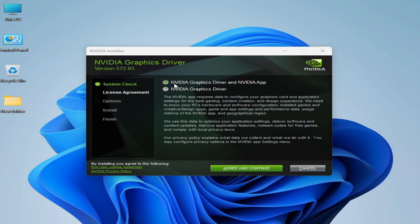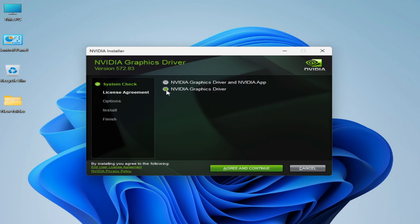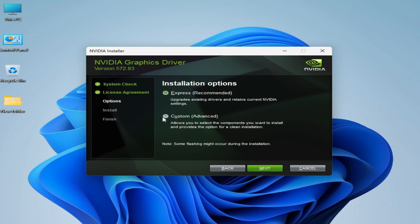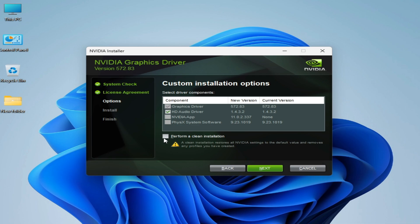Otherwise you can select this one. I want Custom and click Continue. Then Custom Advanced, Next. Check this option and click on Next.